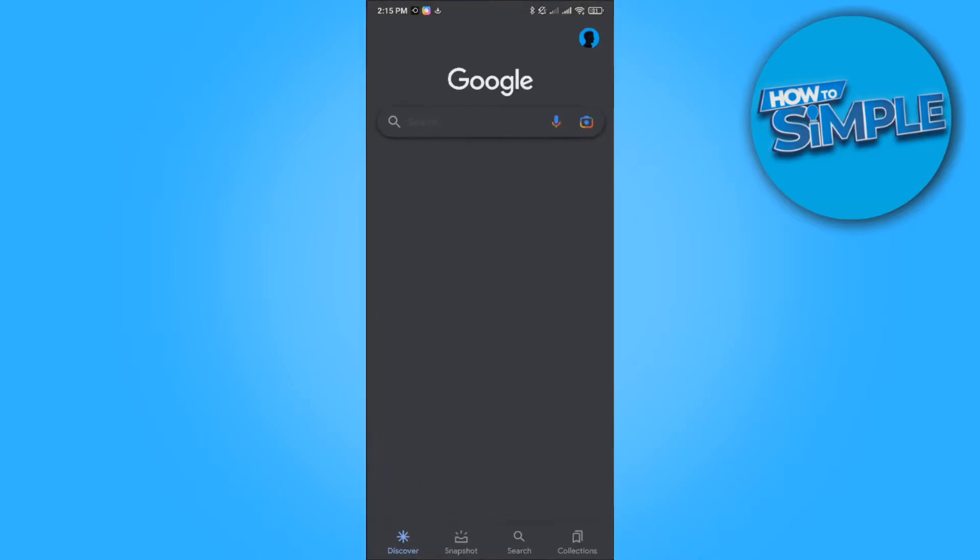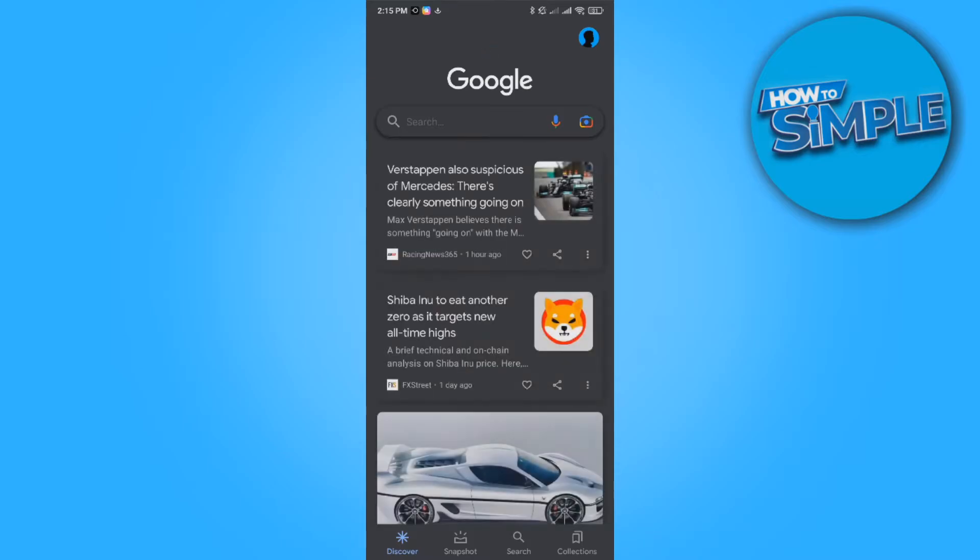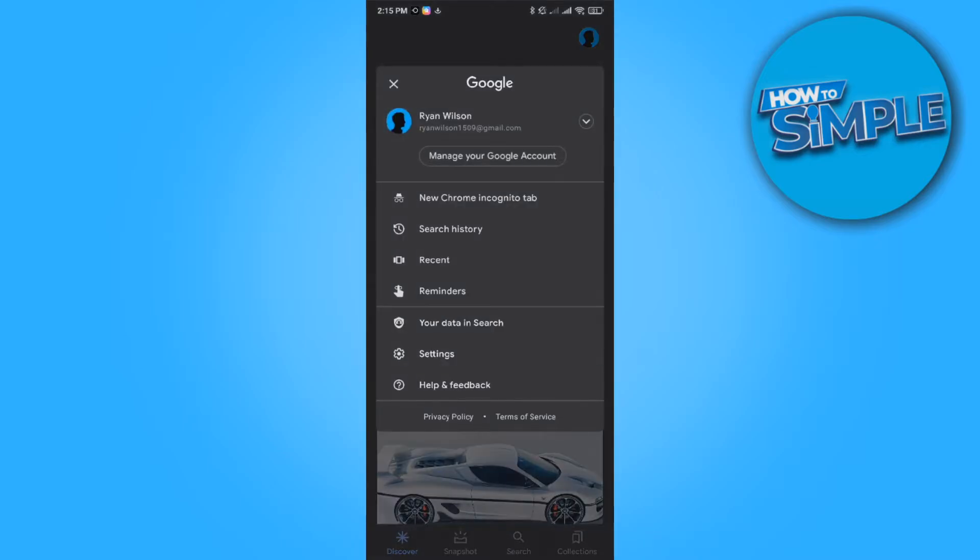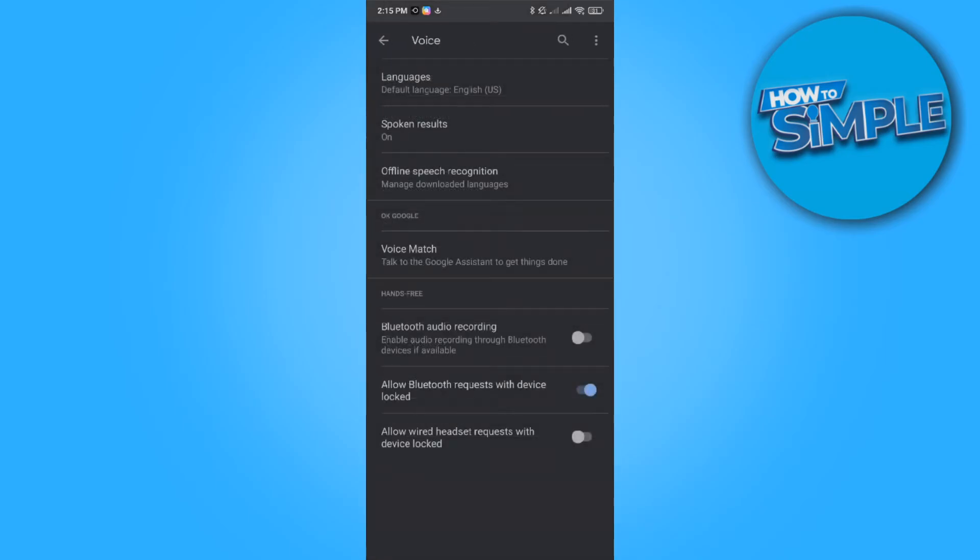Then you want to open the app and it will bring you over to the Google app. Go to your profile picture, go to settings, and then to voice. Here we have OK Google, the tab voice match. You want to go to it.